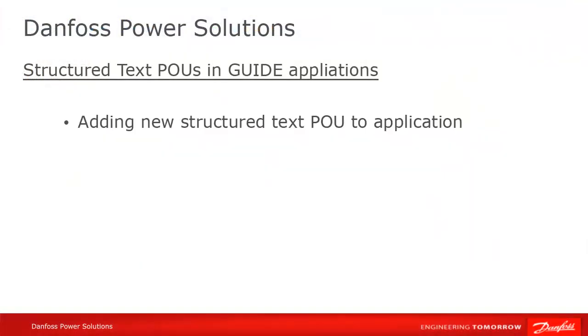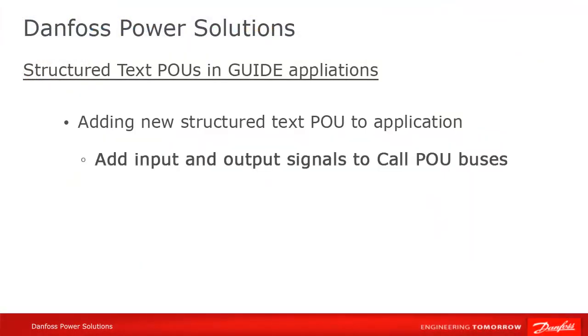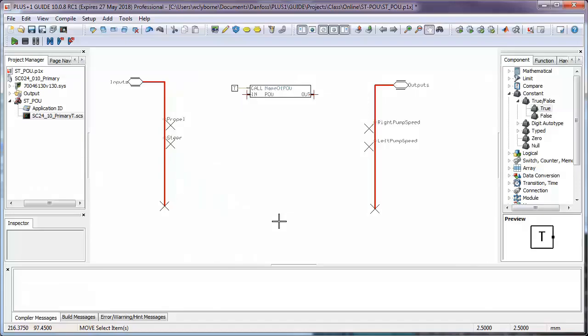We now need to route our input and output signals to the POU, where they will be available in the interface.